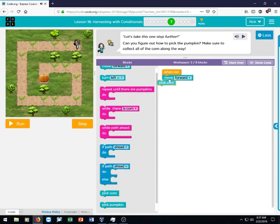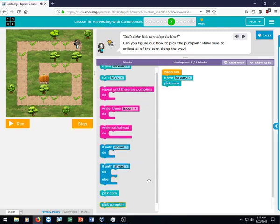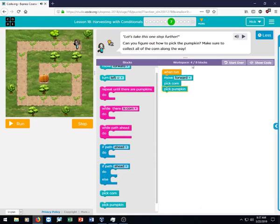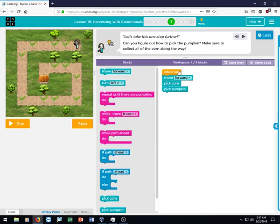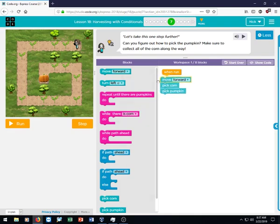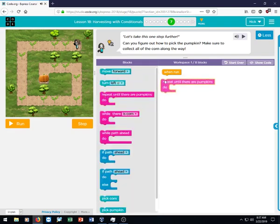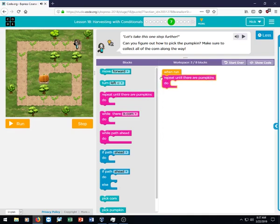And she's got to pick corn, right? And then at the very end, she's got to pick a pumpkin. But one thing you'll notice is that you only have eight blocks to work with here, and that can make it very difficult, or it can make it very easy. So you'll notice this loop here, this repeat until there are pumpkins.